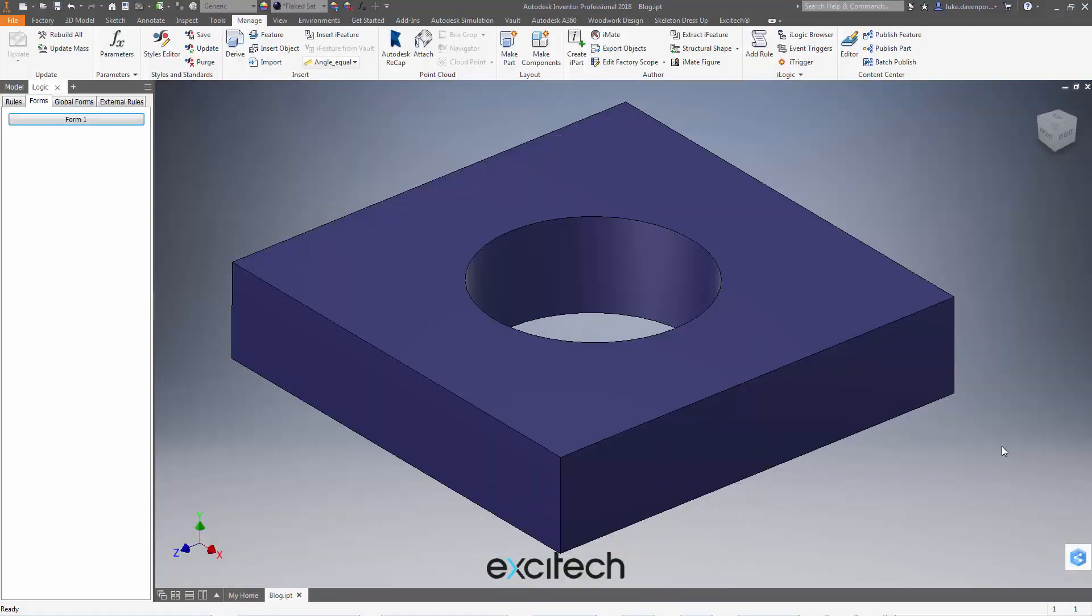Hello again. We're looking at an iLogic example today where iLogic actually appears to be completely lying to us about the value of a parameter being compared to another number.